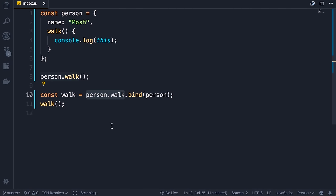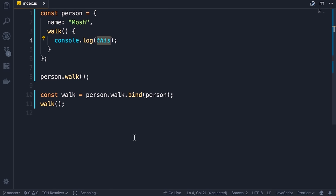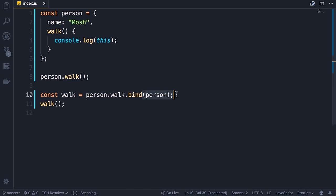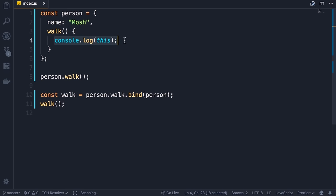Let's quickly recap: functions in JavaScript are objects — they have properties and methods. We can use the bind method, which you'll see a lot in React applications. With the bind method we can set the value of this permanently. When we call bind on the walk function, we get a new walk function, and in that function the value of this is based on the argument we pass to bind. Because we're passing the person object as an argument, we get a walk function that is always attached to the person object.